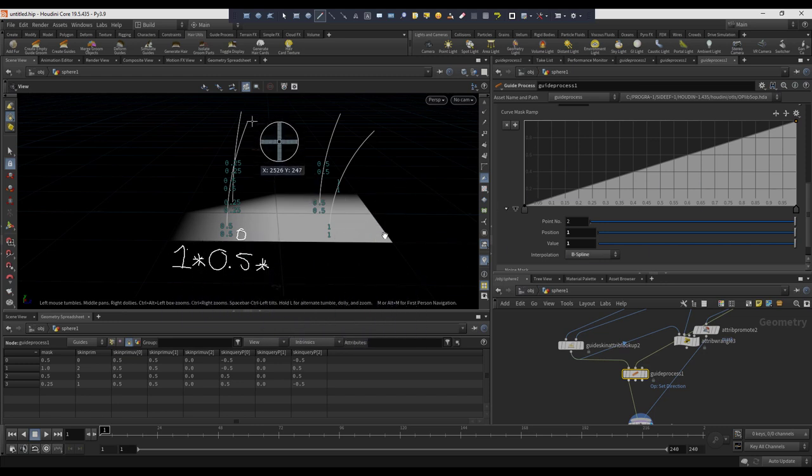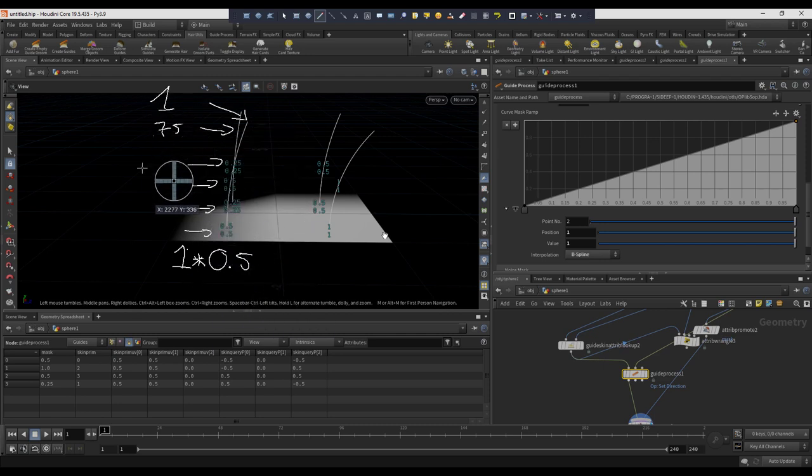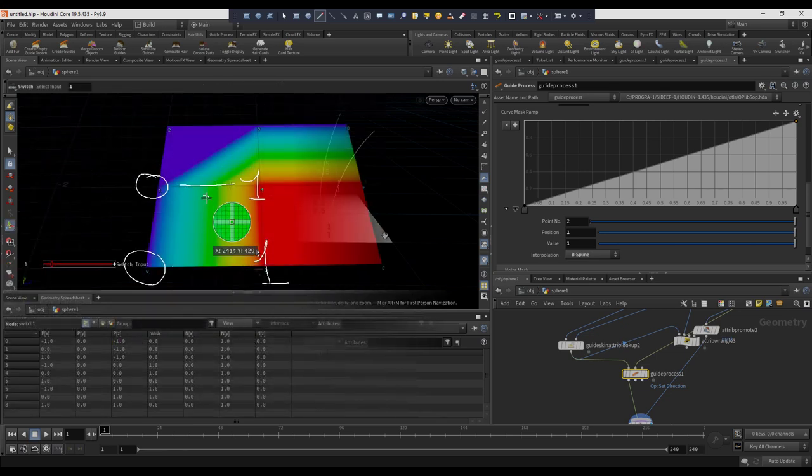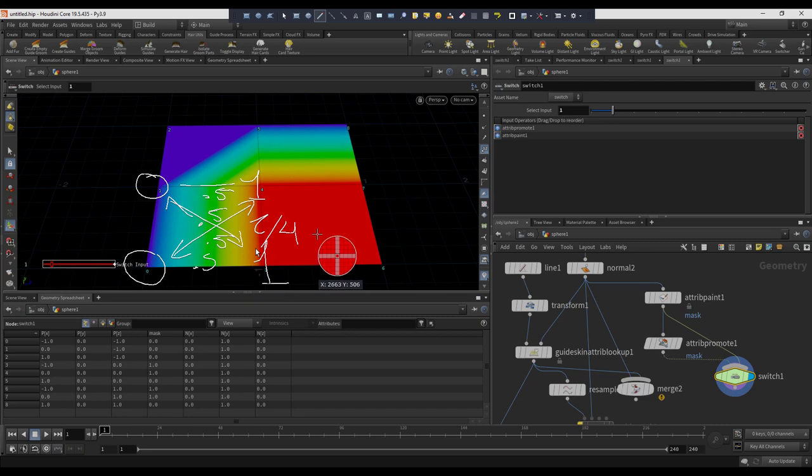Most of the most common problems that happen in Houdini and grooming have to do with improper interpretation of the attributes and data that is being passed from the skin to the strand.